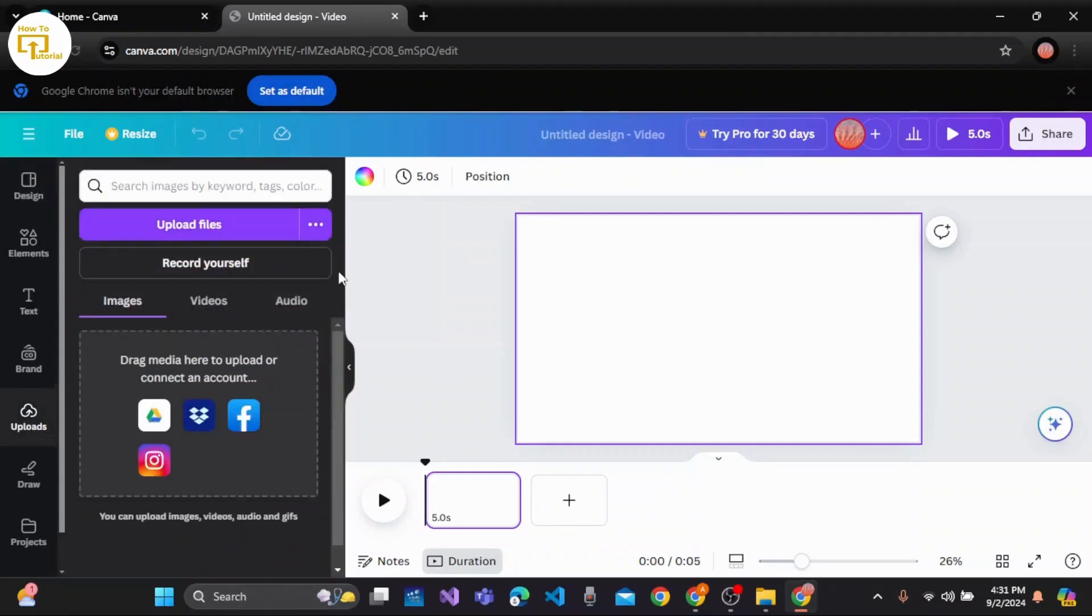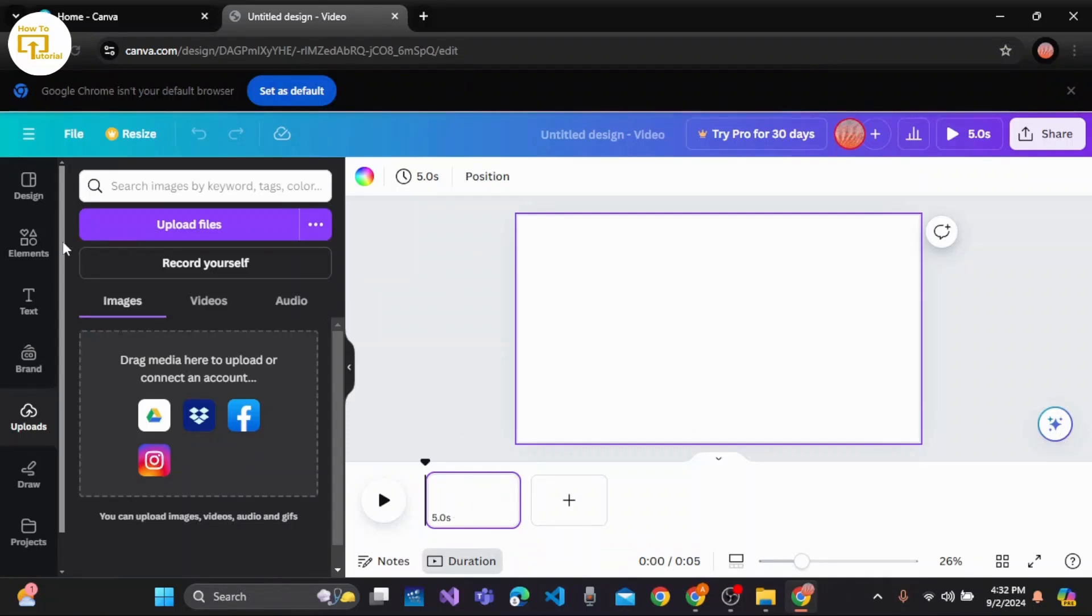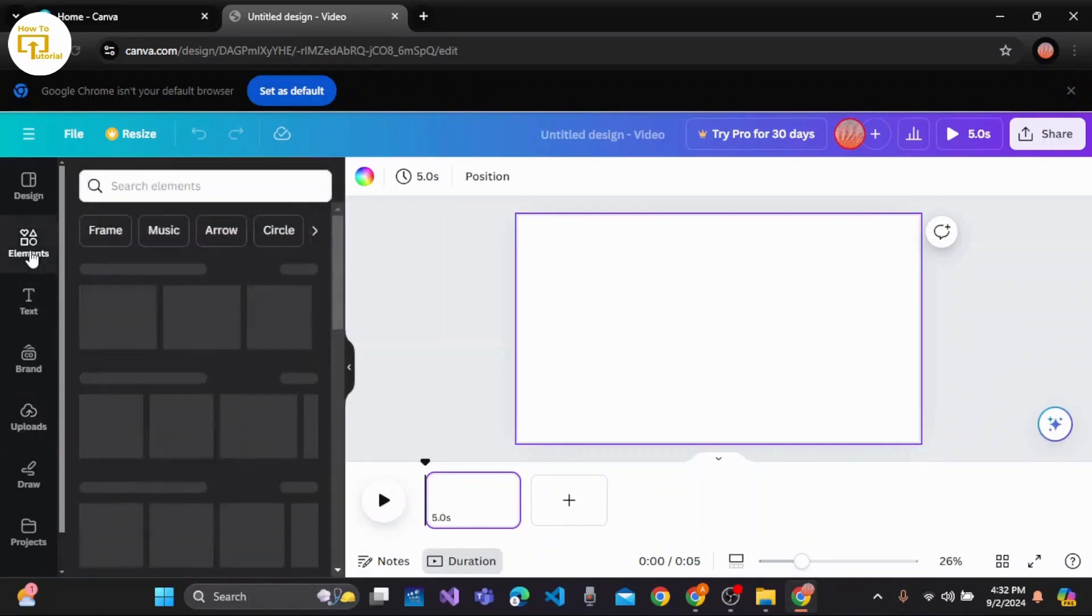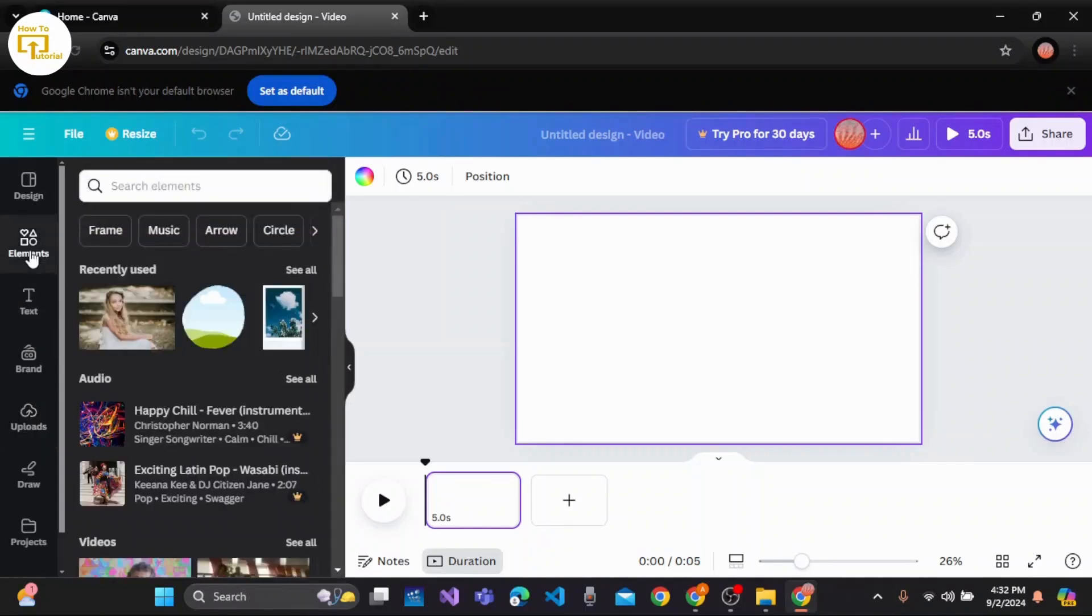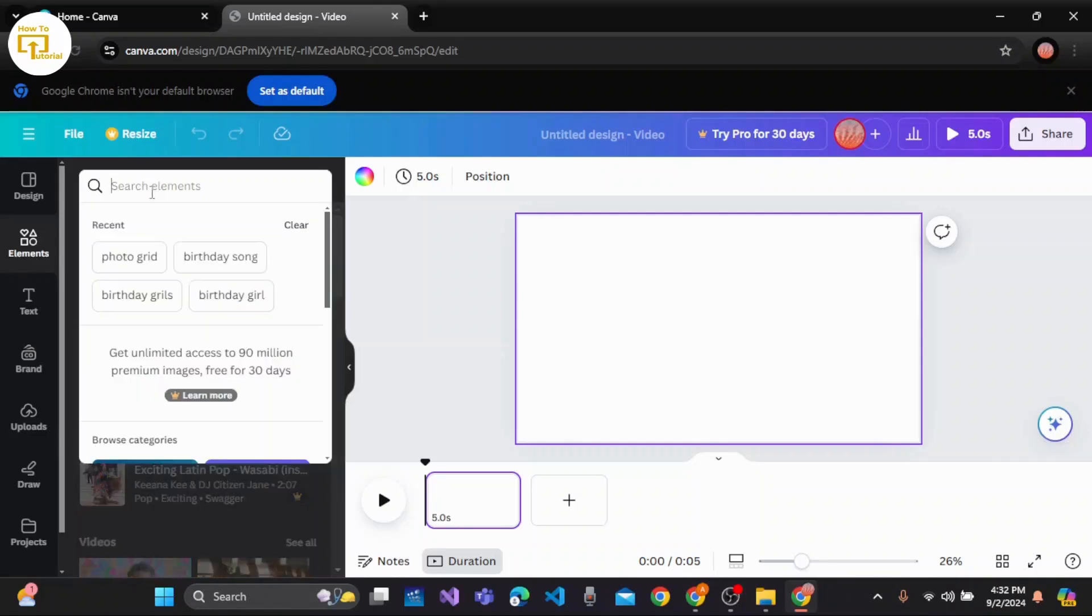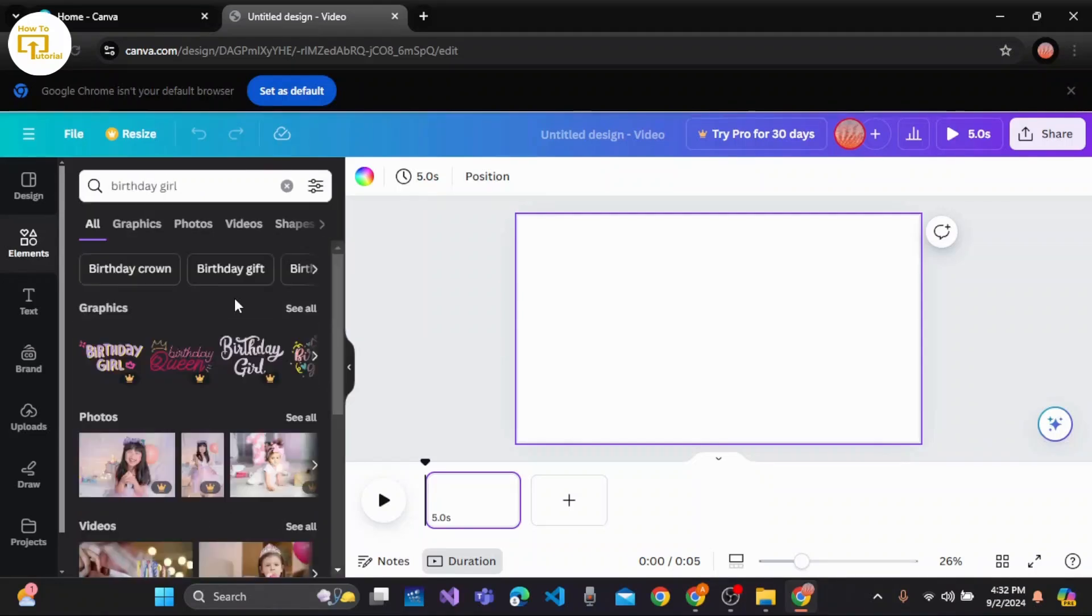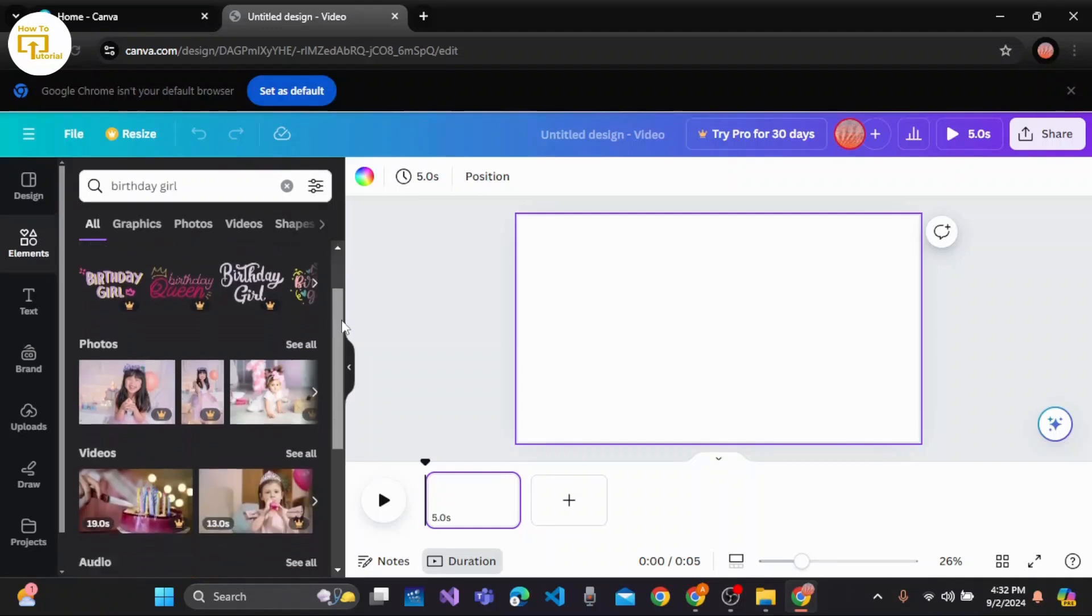Once you have selected a page, I will select copyright-free images from the Elements. Click on Elements from this left panel, and with the help of the search bar, you can easily search for any picture or image. For me, I'm choosing birthday girl.